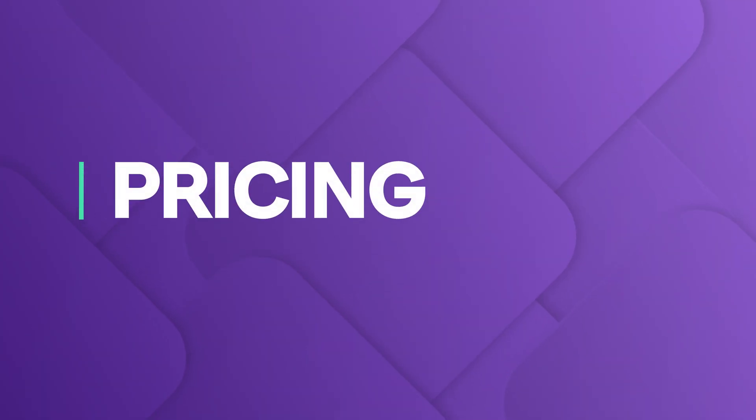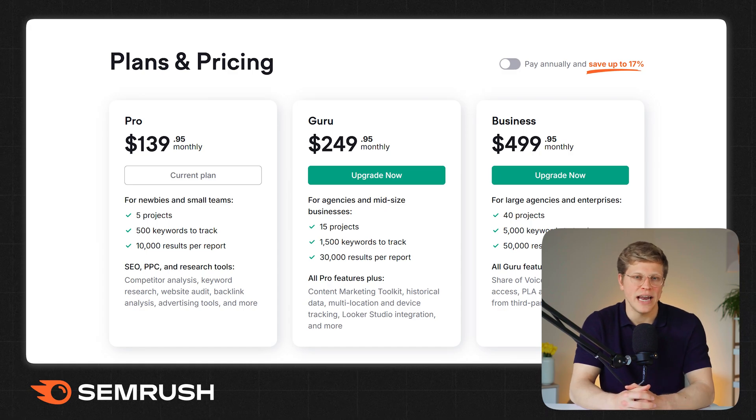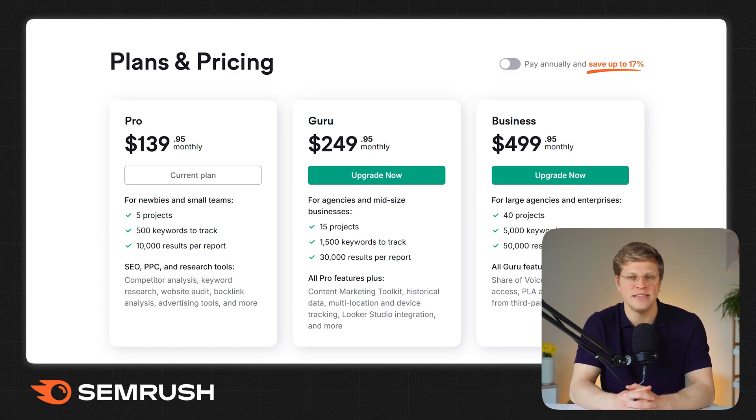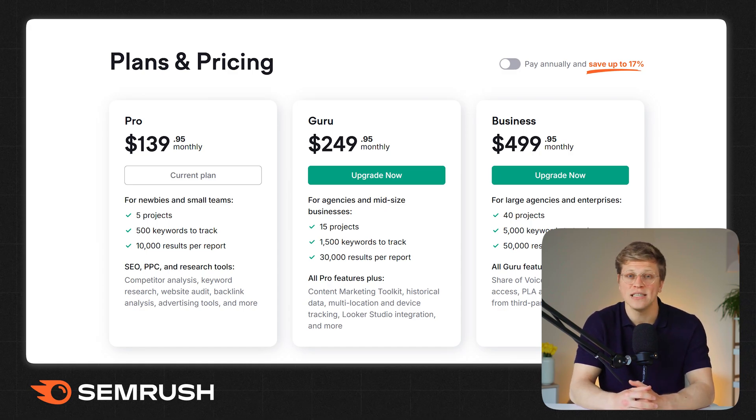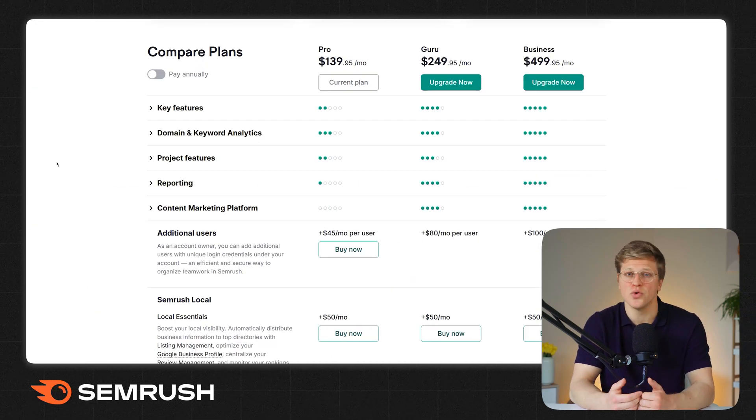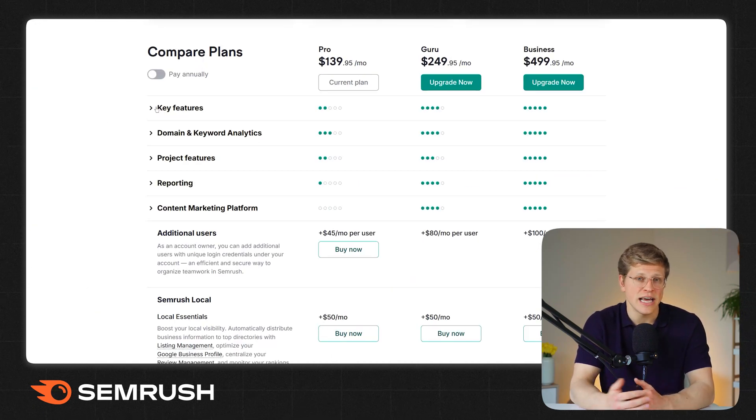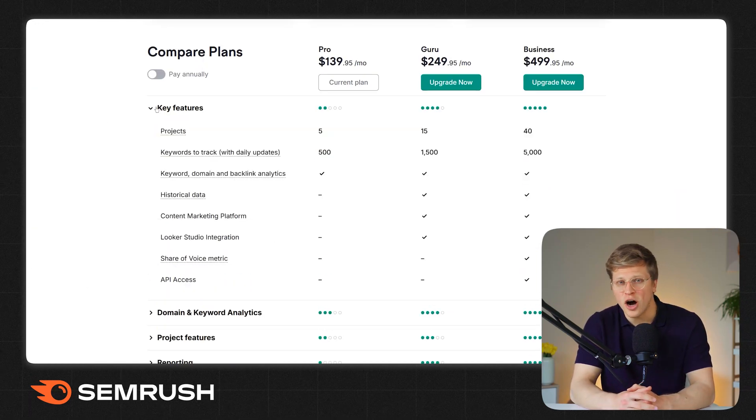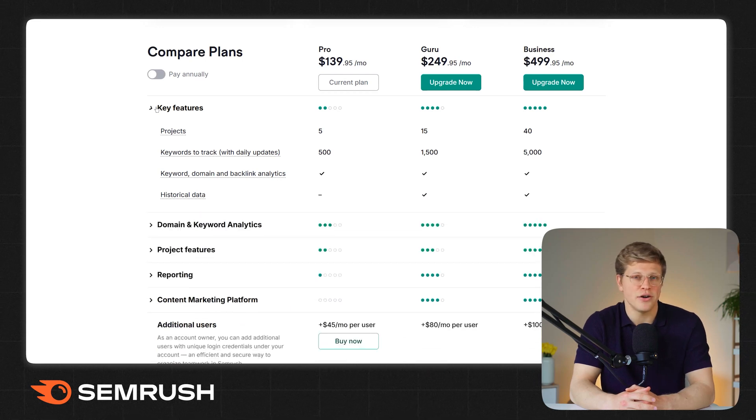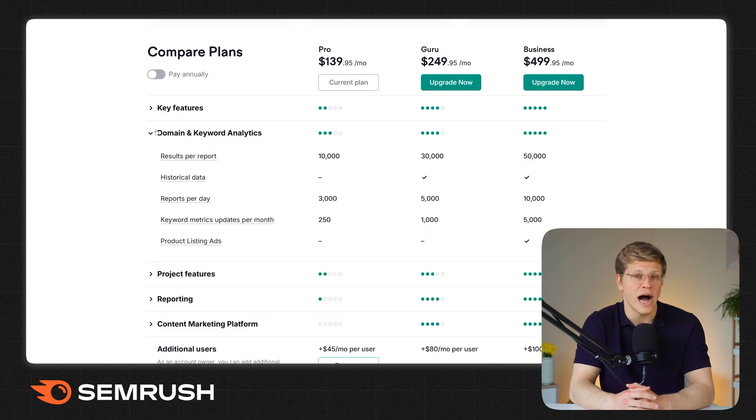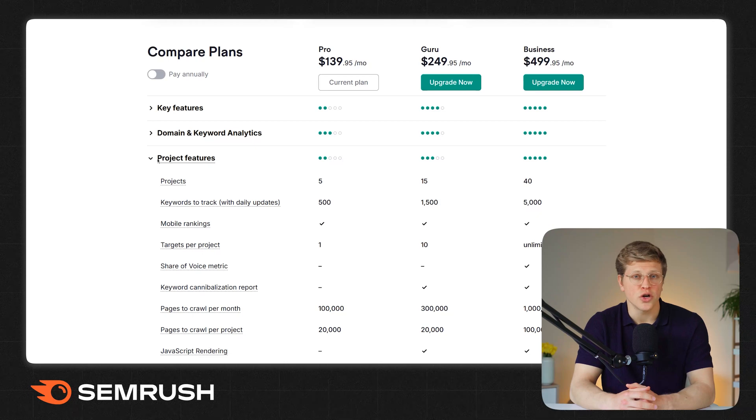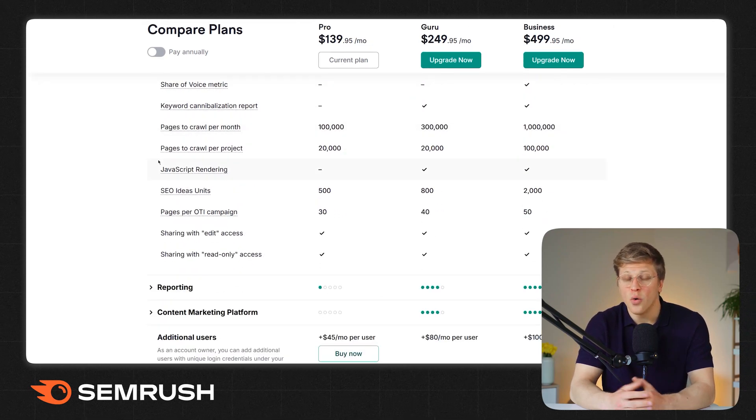How much do they cost? Let's talk pricing. SEMrush's basic plan starts at $139.95 per month. That gives you access to most of the key features - SEO tools, keyword research, site audits, content tools, and some competitor tracking. If you want more advanced features or higher limits, you can upgrade to their guru or business plans, or consider specific add-ons according to your goals.